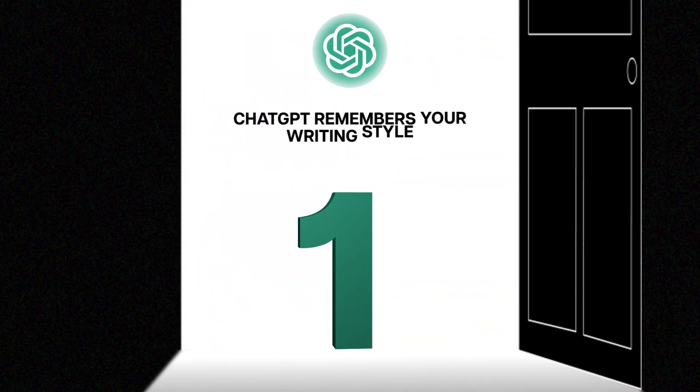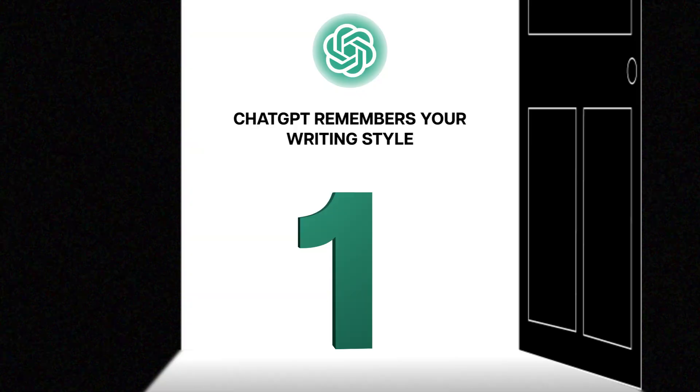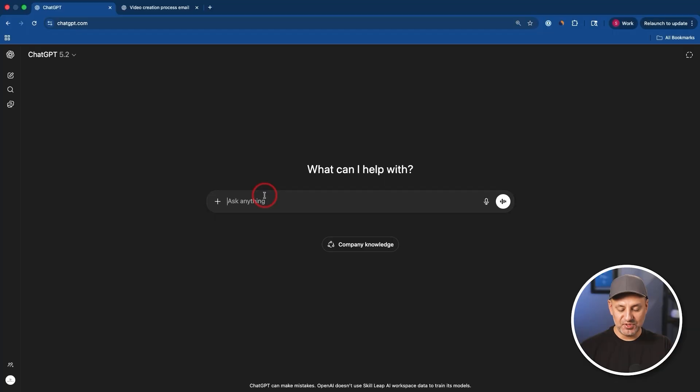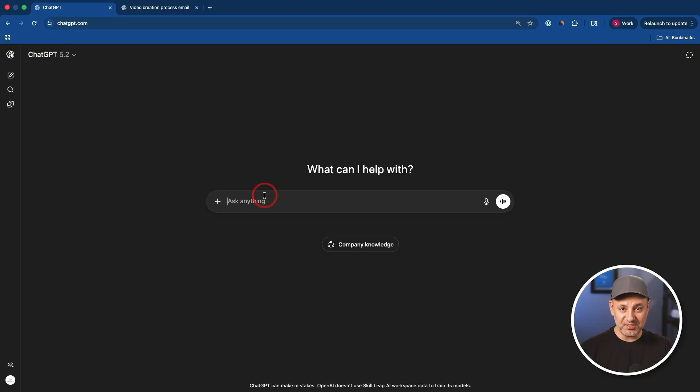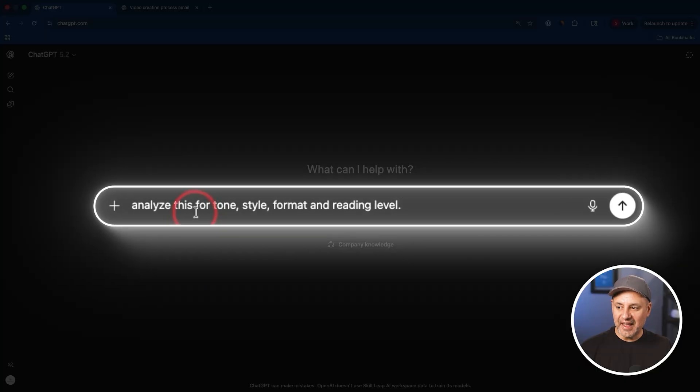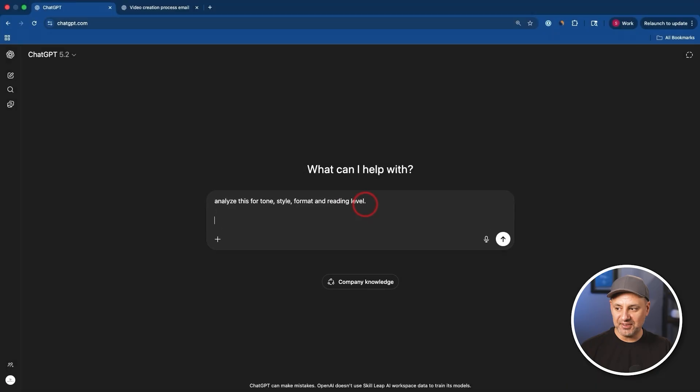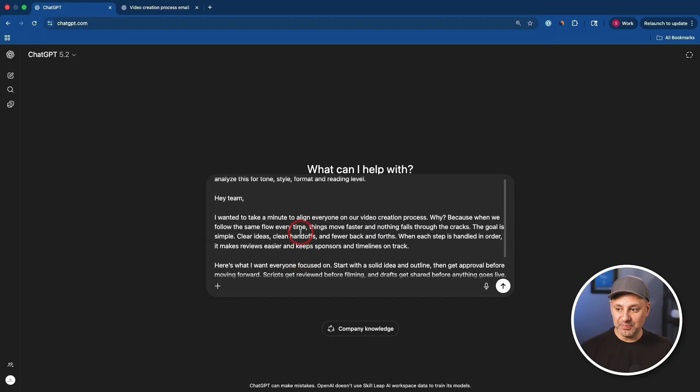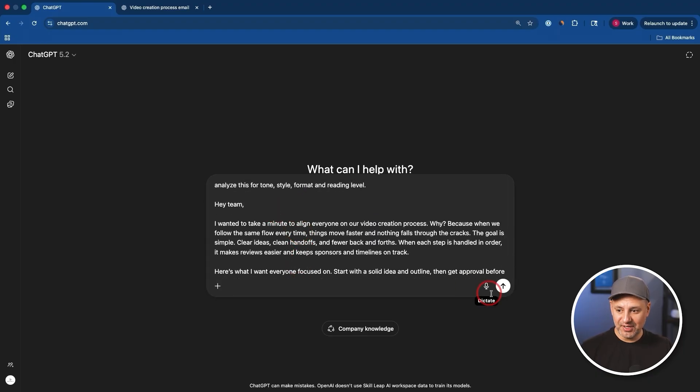The first one is you could actually get ChatGPT to remember your writing style, but for every single different use case. So instead of giving it a custom instruction in the account setting to do that, I'm going to show you this other trick here. First, I'm going to ask ChatGPT to analyze a piece of writing. This is going to be email first, and I'm just going to say analyze this for tone, style, format, and reading level.